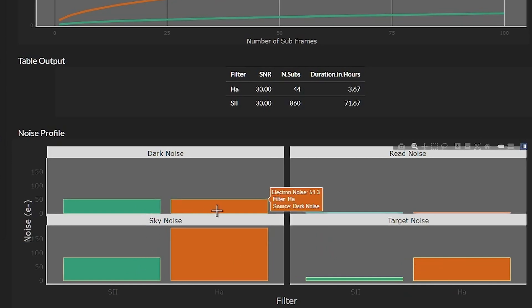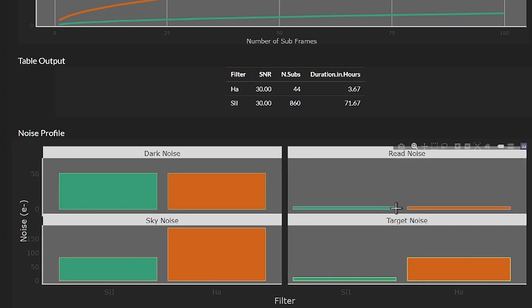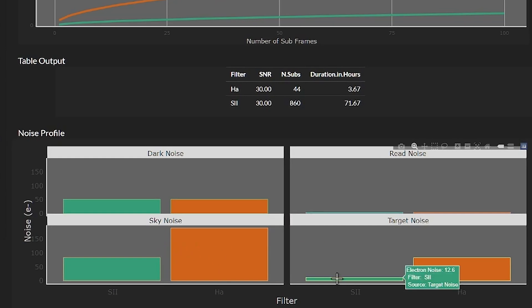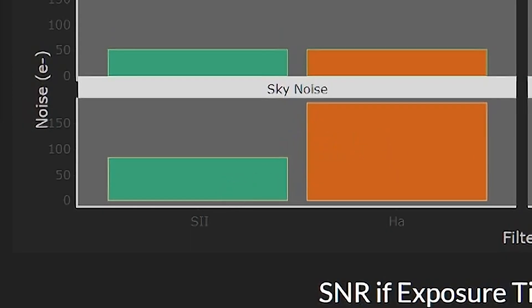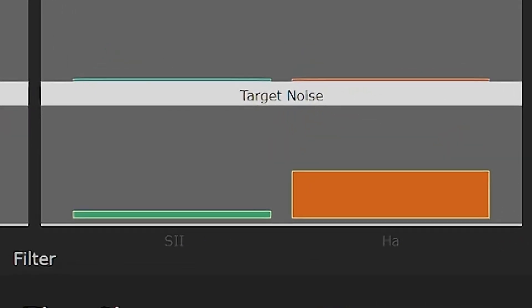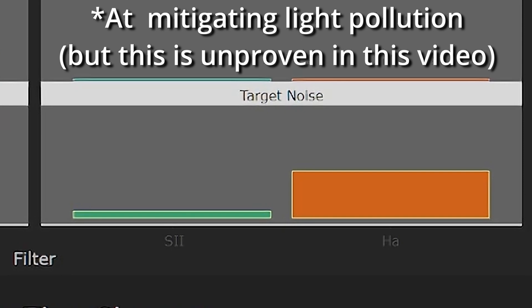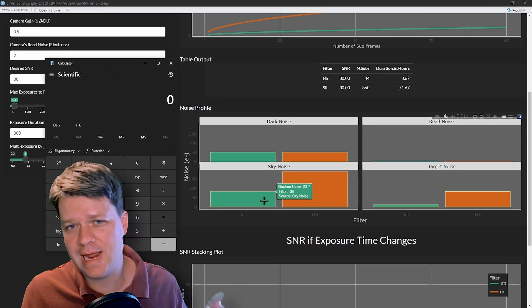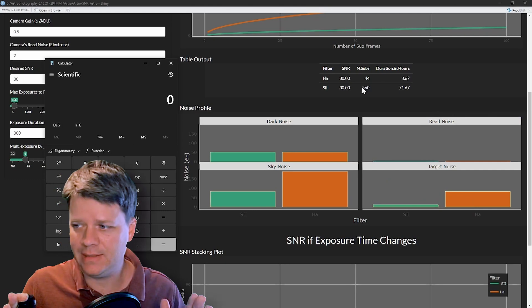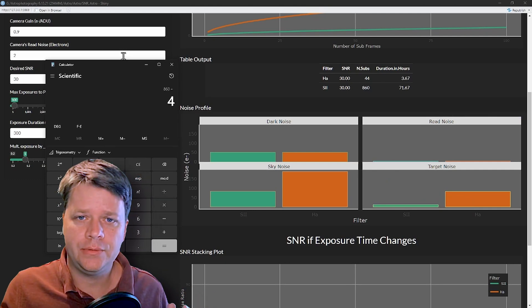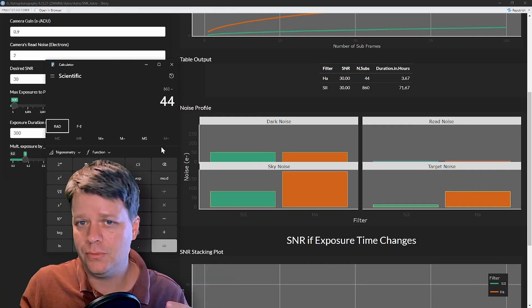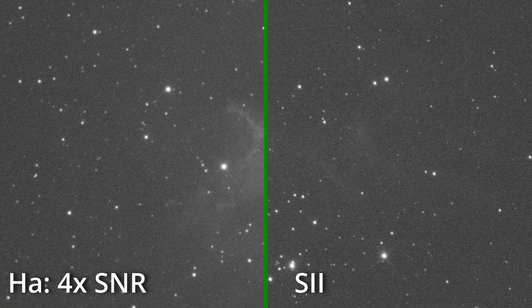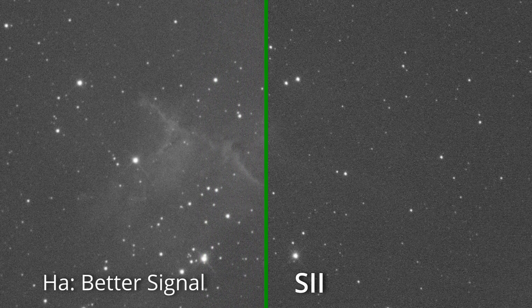Checking the noise profile plots, we can see exactly where the noise differs between the two filters. The dark and read noise are the same, which makes sense — same camera, same settings, same exposure time. But the sky noise is much less for the S2 filter. The target signal is also much less than my HA filter, so my S2 filter performs a lot better at rejecting light pollution. This is probably due to S2 being farther into the infrared than H-alpha, as well as having a narrower bandpass. However, HA has a lot more true signal than S2, so its overall SNR is still better. I need about 16 times more integration time on S2 to reach the same SNR as HA for this area of the Heart Nebula.